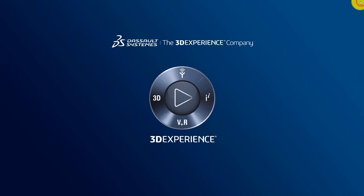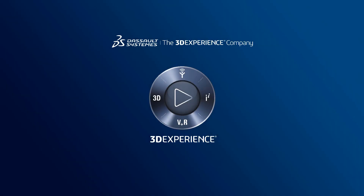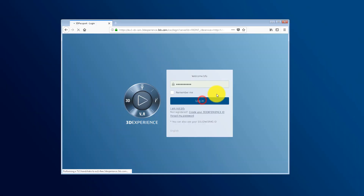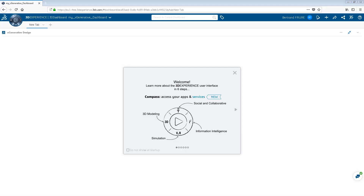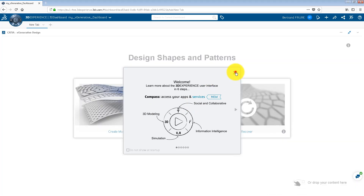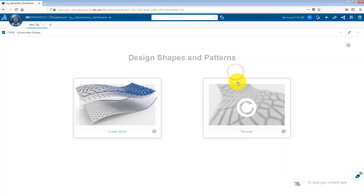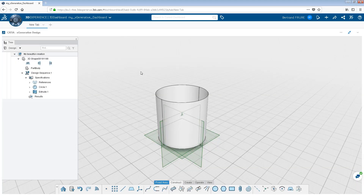If you leave your session for an extended period of time and restart your session from the same dashboard on a different machine, just click the Recover option to restore the last saved version.